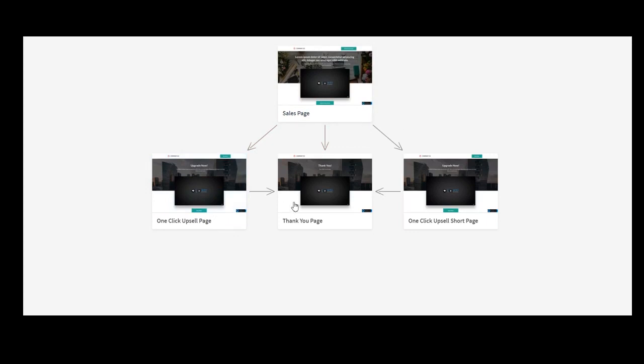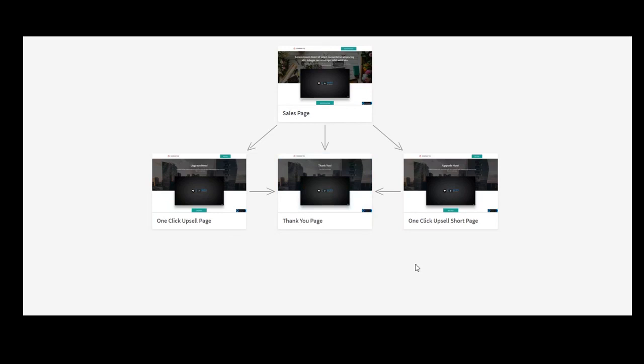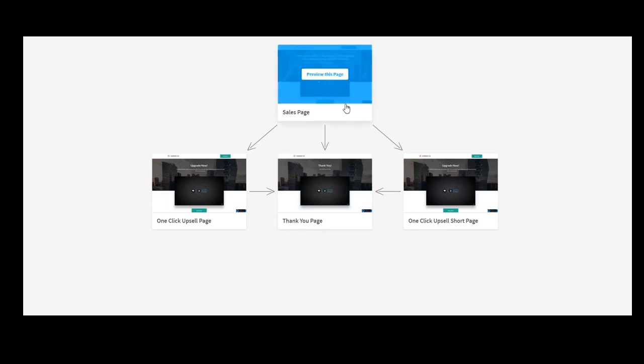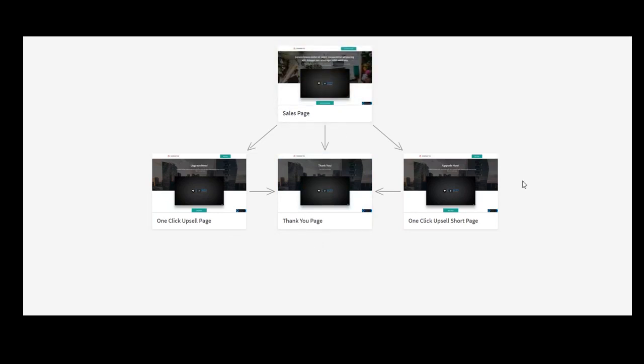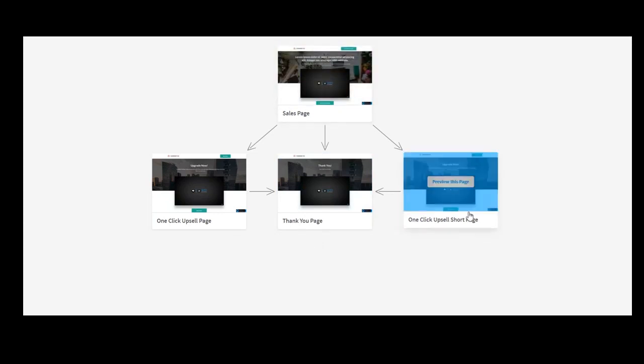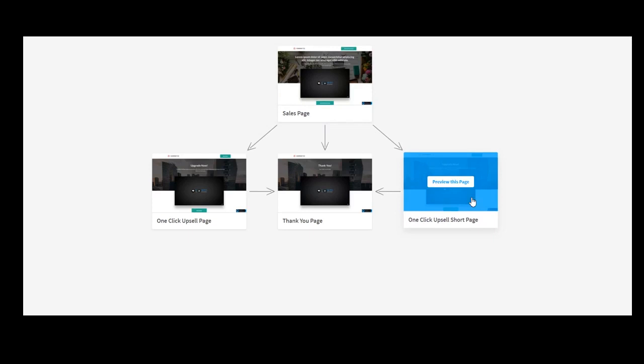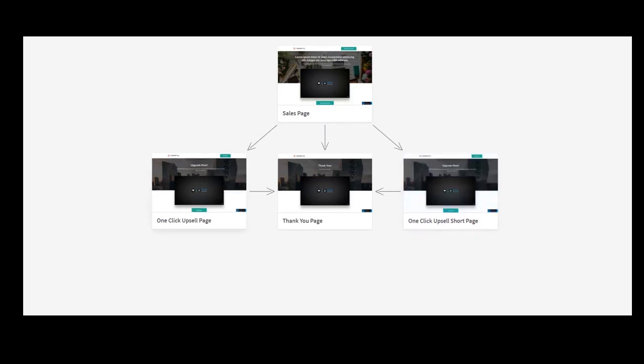And after that, there is a thank you page or from the sales page, you can have a short page, a one-click upsell, something very basic about the upsell and so on. And from here, we can build a lot.